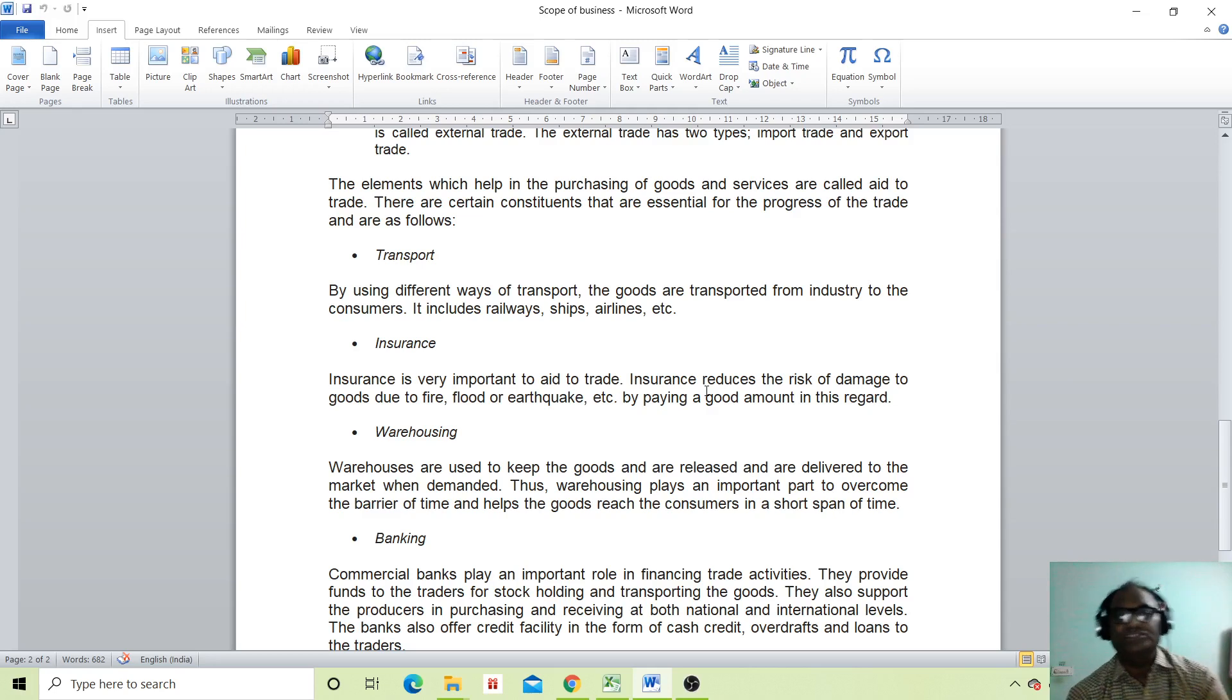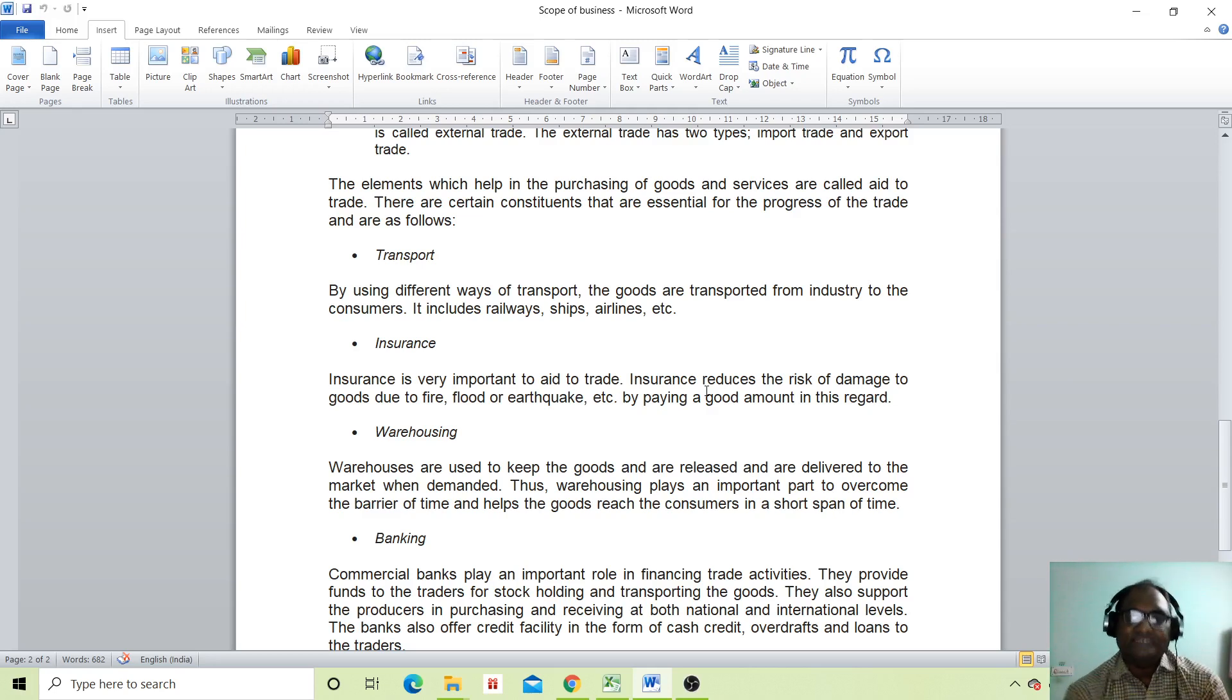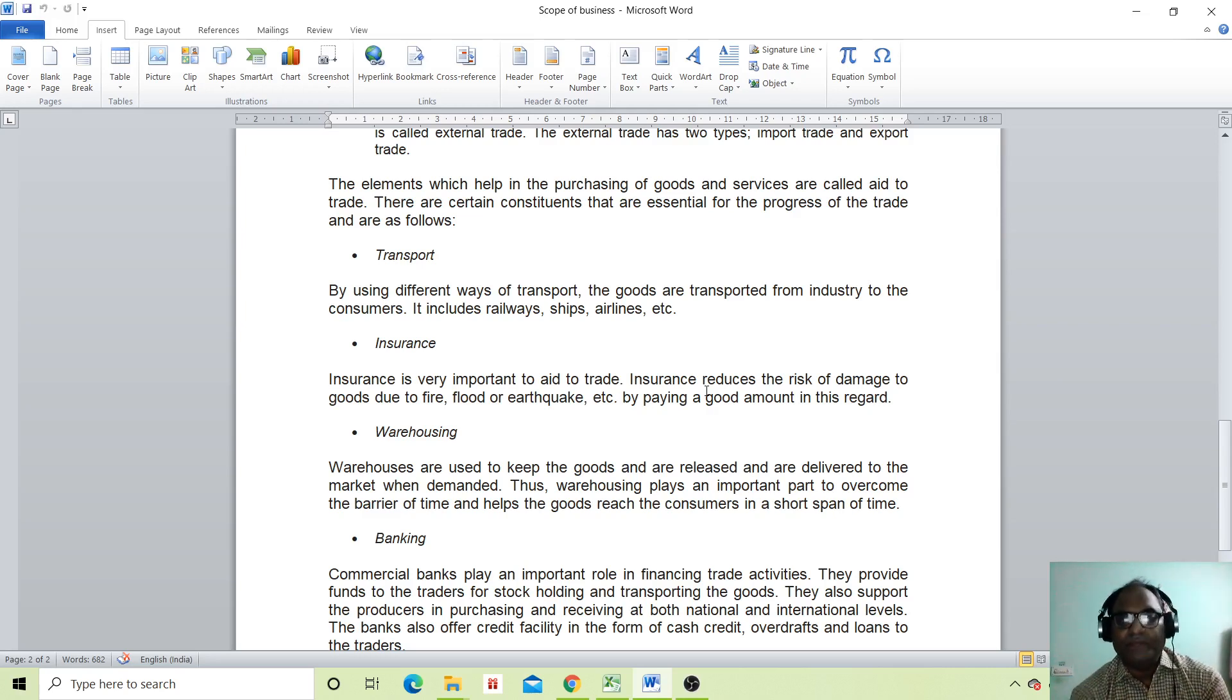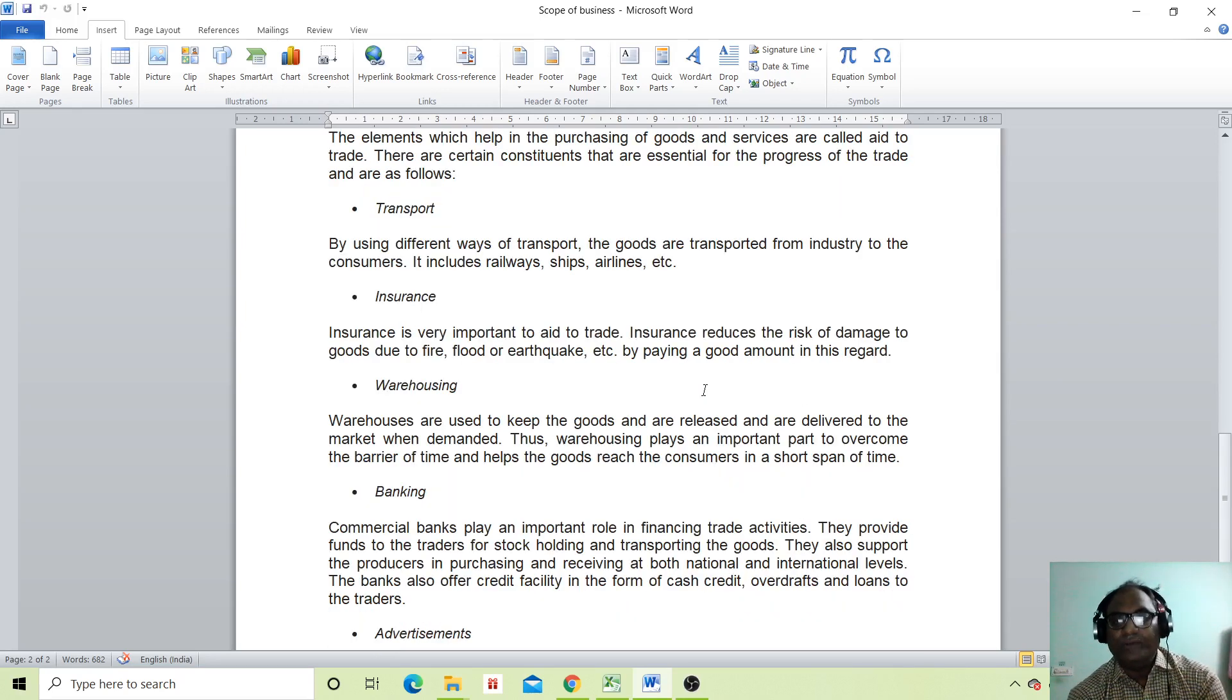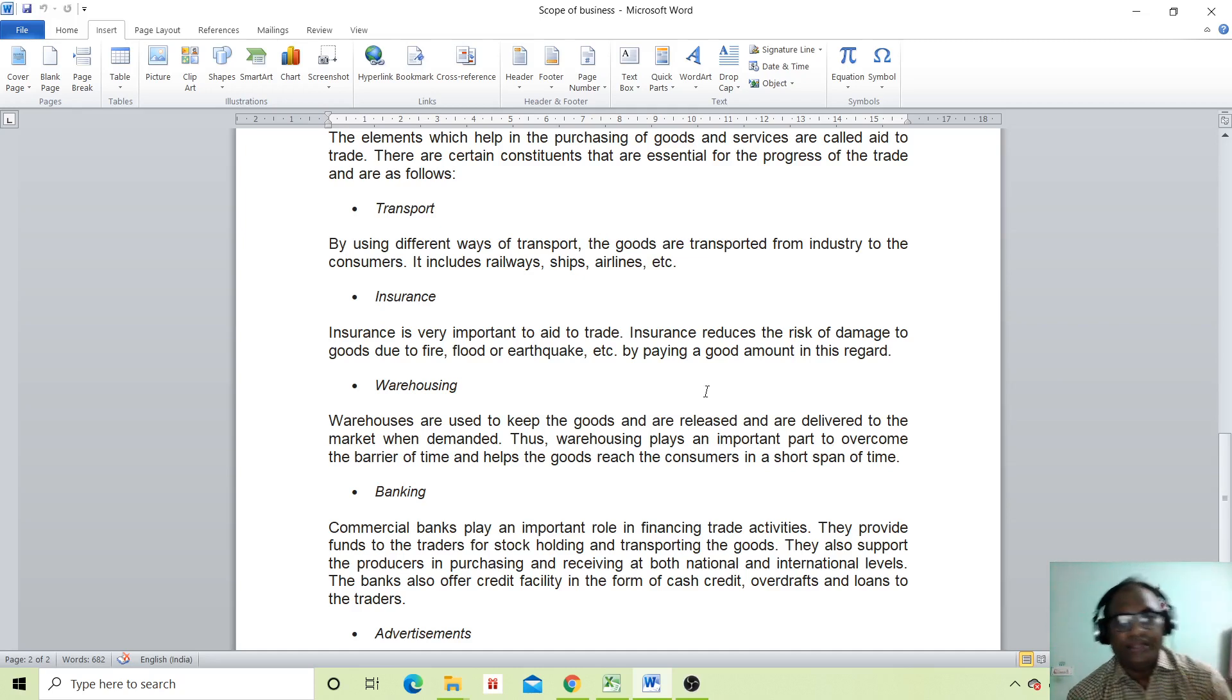Insurance is very important in trade. Insurance reduces the risk of damage due to fire, flood, or earthquake by paying a good amount as premium. Insurance is not free; you have to pay a premium.